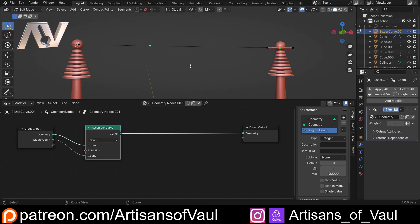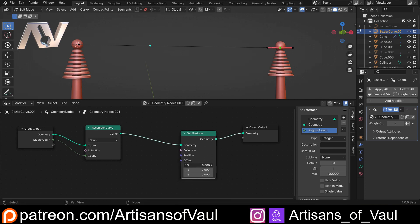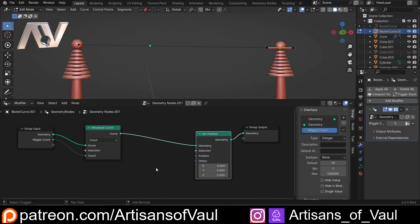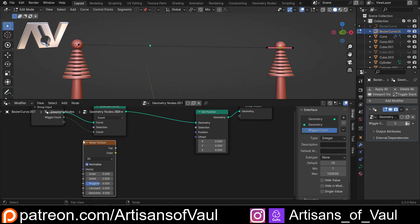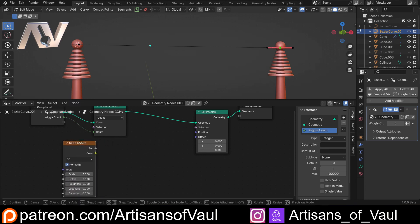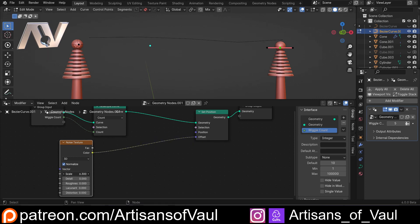Next we're going to want to move these around randomly - that's the main task for creating lightning. Shift+A and we're going to set the position of these points so we can offset them. We want this to be random, so we're going to use a noise texture - not a random value. We're going to put all of these down to zero; the only bit I care about is the scale. We need to use the color output for this. If I drag this into here, we can scale this and we get this random movement.